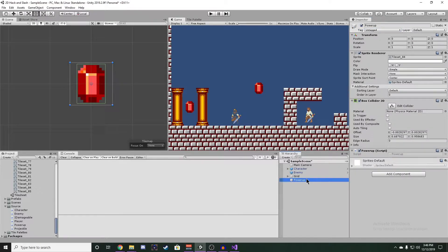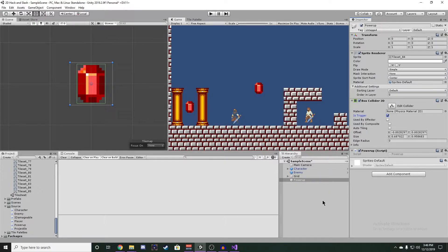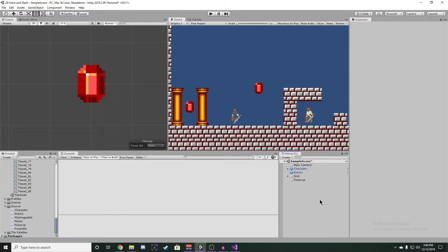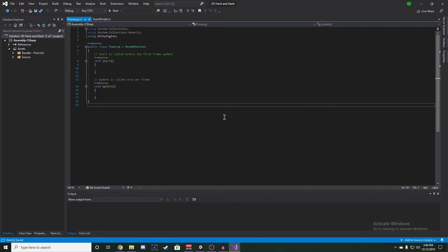And on our Power-up, we want to make sure Is Trigger is checked on our BoxCollider2D. This is because we don't need to register a collision with a Rigidbody, instead we just want to send an event whenever a Rigidbody enters or exits the volume. And then we can go back into the editor.